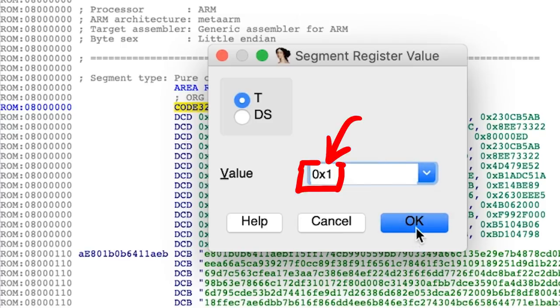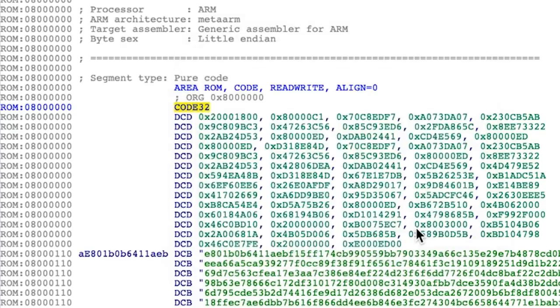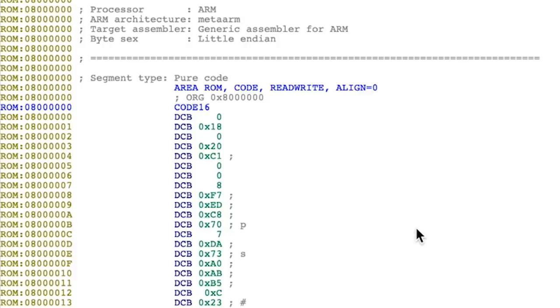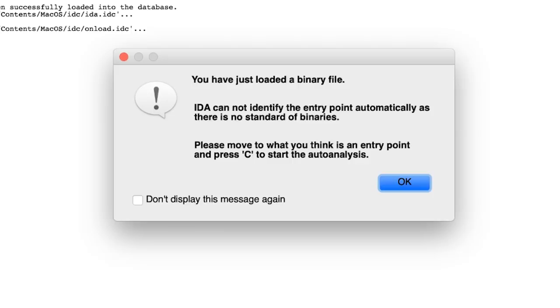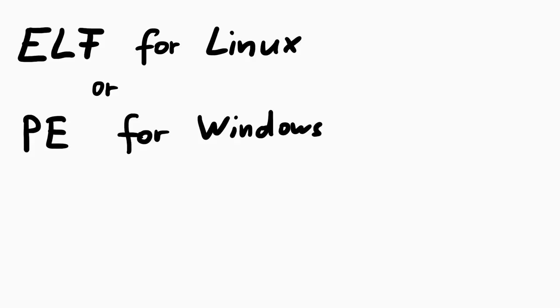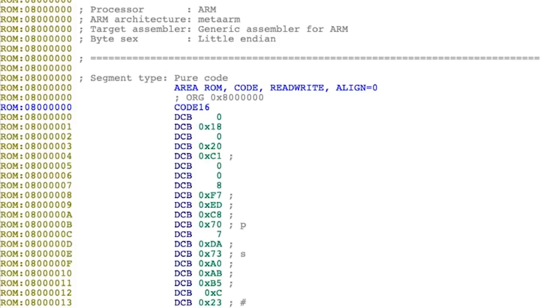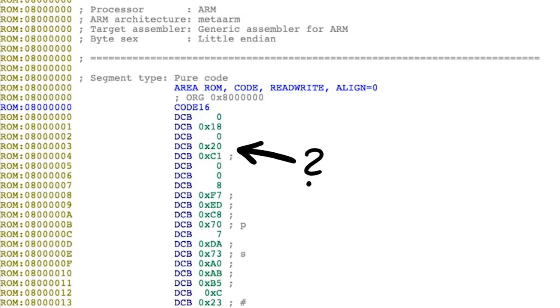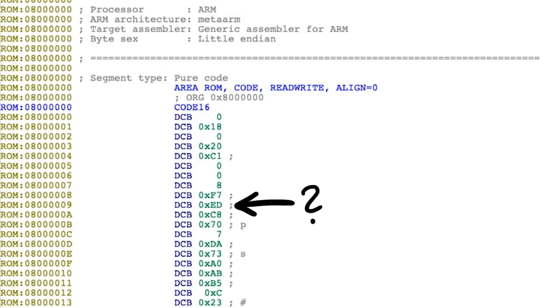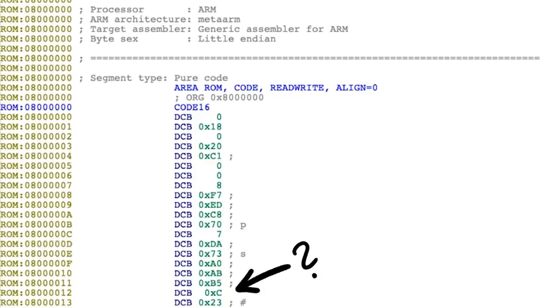The second warning was about not knowing where a code is. An ELF binary for Linux or a PE binary for Windows has a defined entry point, which IDA can use to start analyzing code. But with a raw binary dump like this, IDA doesn't know where code and data is. So that's where humans come in and we have to do it by hand. But we will deal with that in a moment.